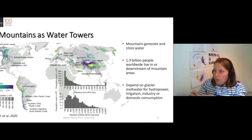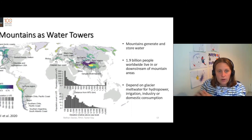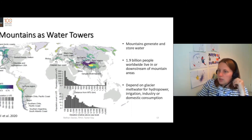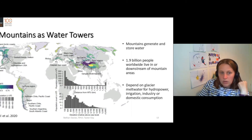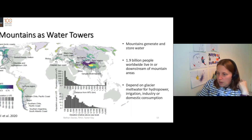And in this map, we've labelled the five most important water towers. You can see that in North America, we have the Pacific and Arctic coasts, and the Fraser-Columbia and Northwestern USA, which are very important water towers.